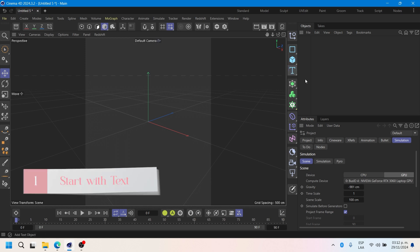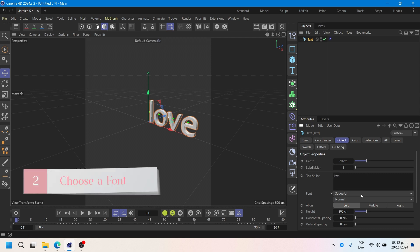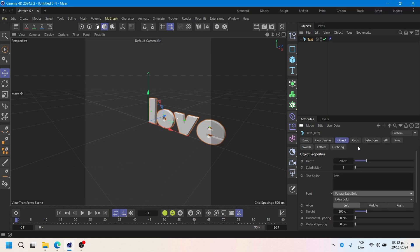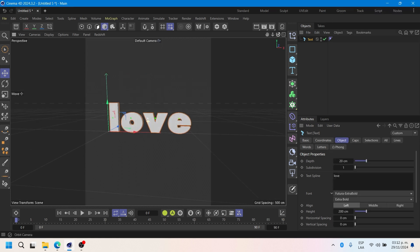First, we will use the text tool and add the word we have chosen. Next, we'll select a font. It's important to choose one that really stands out. Opting for a bold font is an excellent choice as it will make the effect we are adding look striking and highly noticeable.